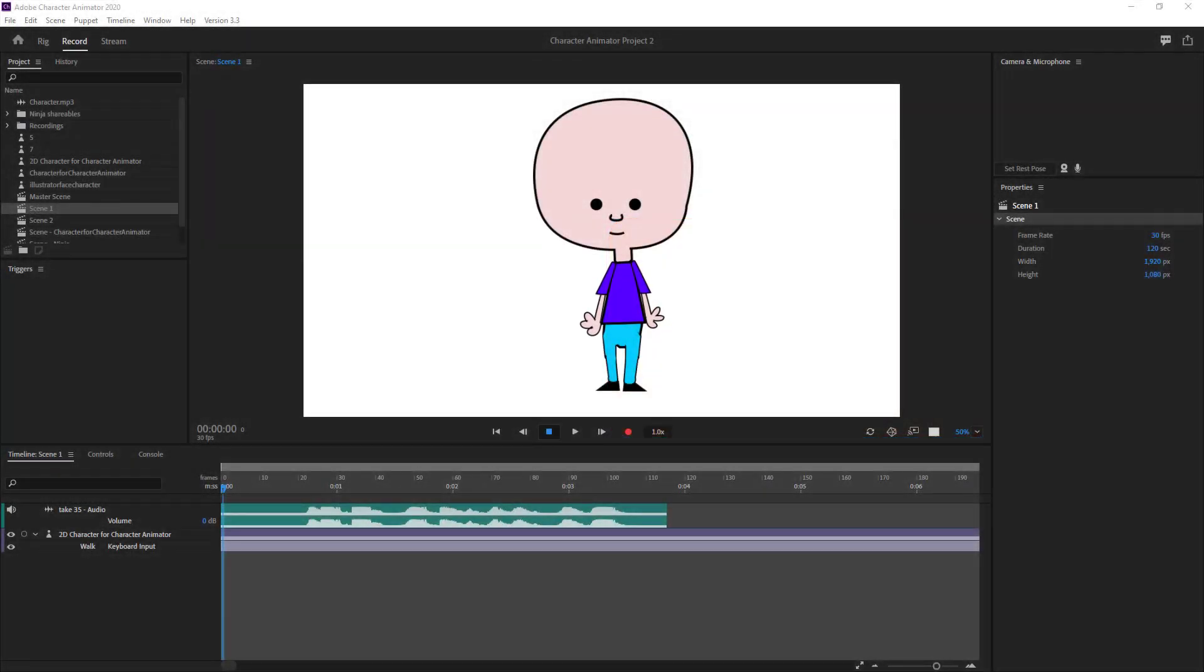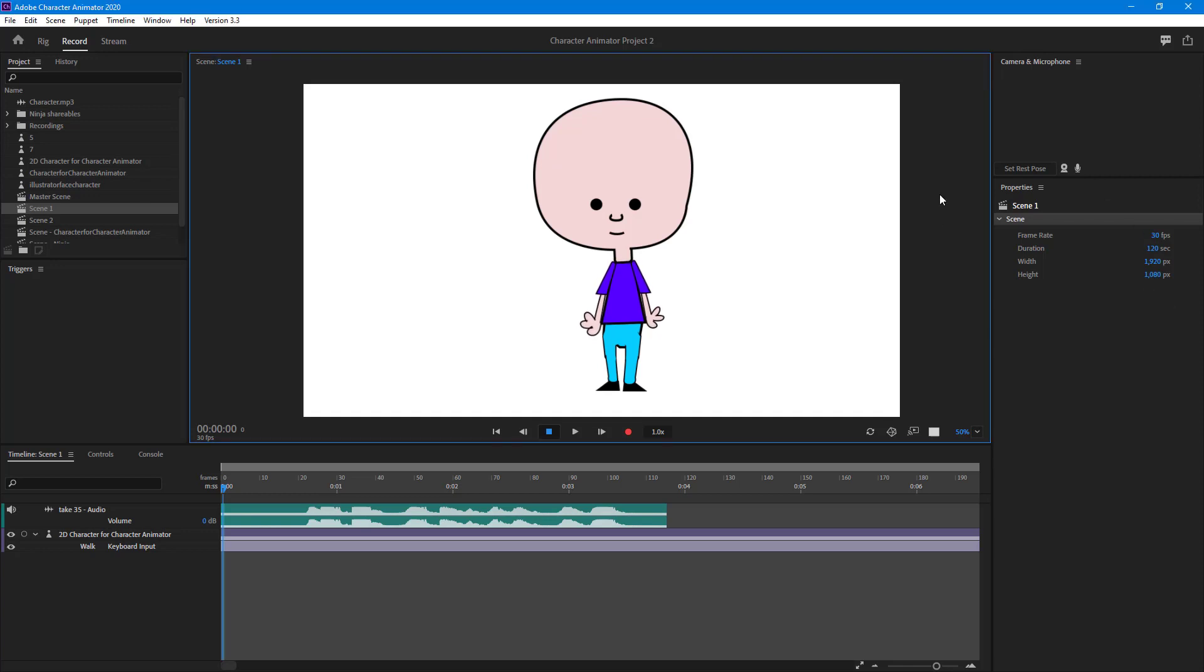Since Adobe Character Animator is a part of Adobe Creative Suite, you can easily use Dynamic Link to work with Adobe Character Animator projects directly in After Effects.